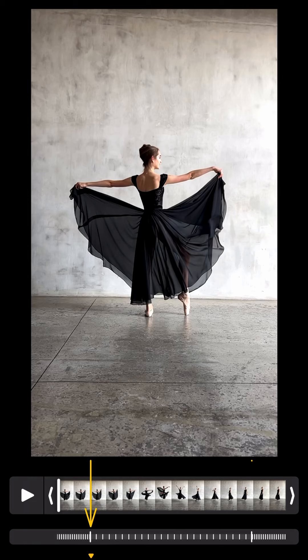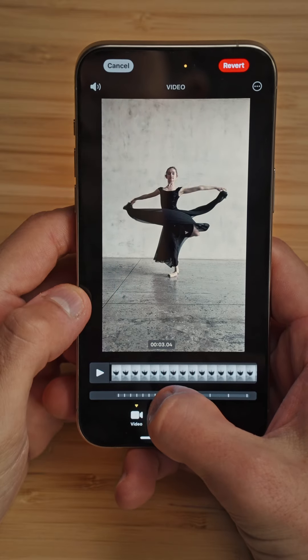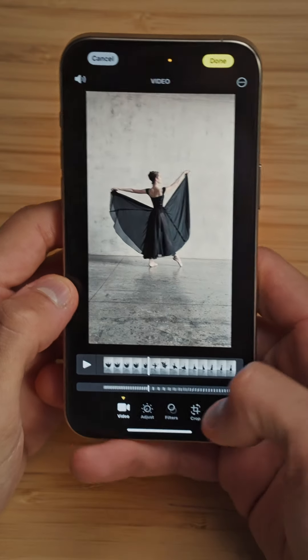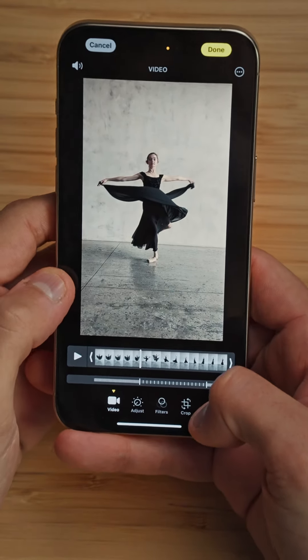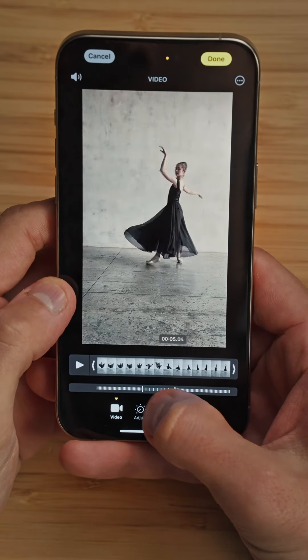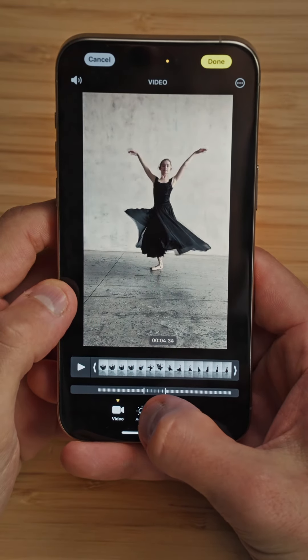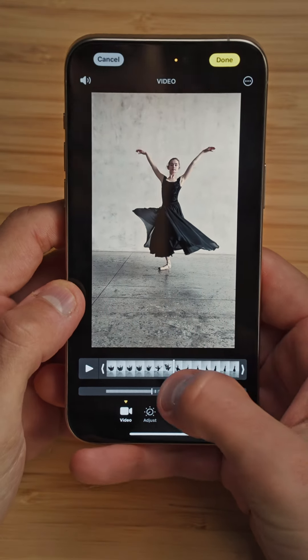I just want to have the slow motion when she is rotating around herself. To do this, I'm going to move the in point and out point. The in point will be at the start of the rotation, probably like here, and then I'm going to drag the end point to when the heel of her right foot touches the floor — probably like here. There you go.